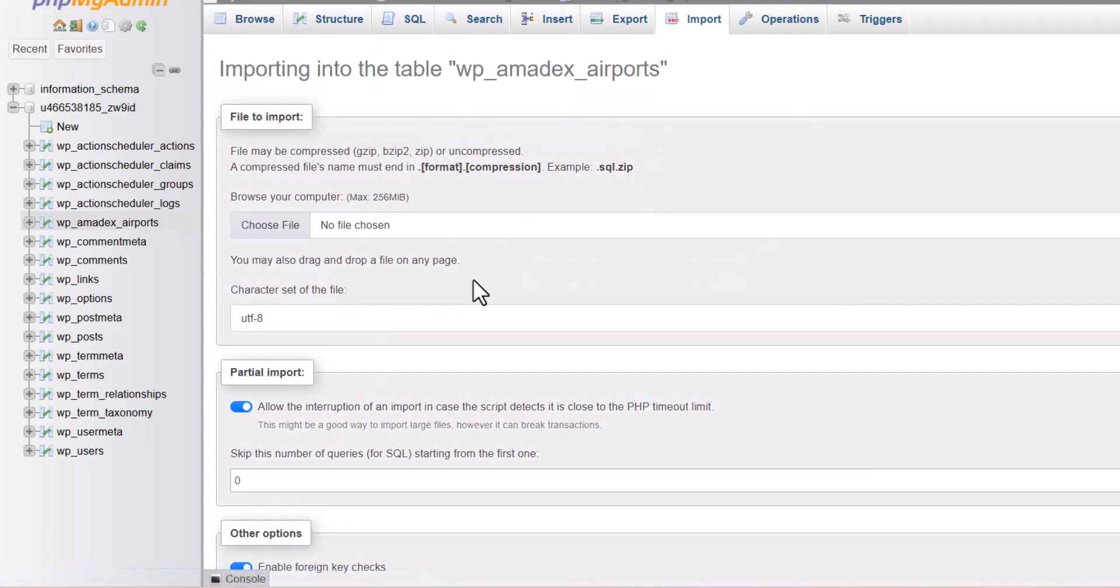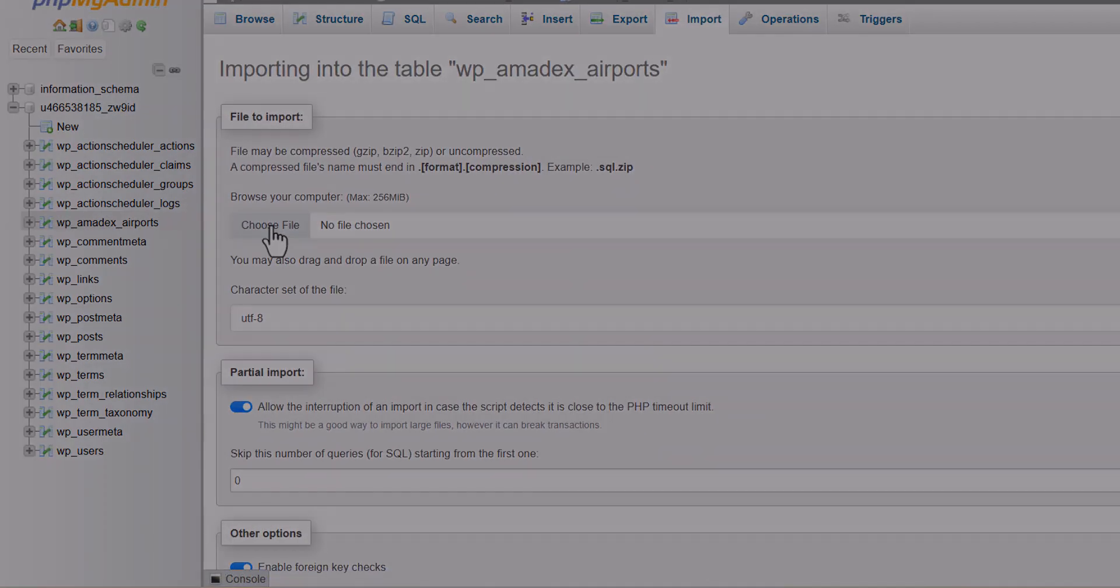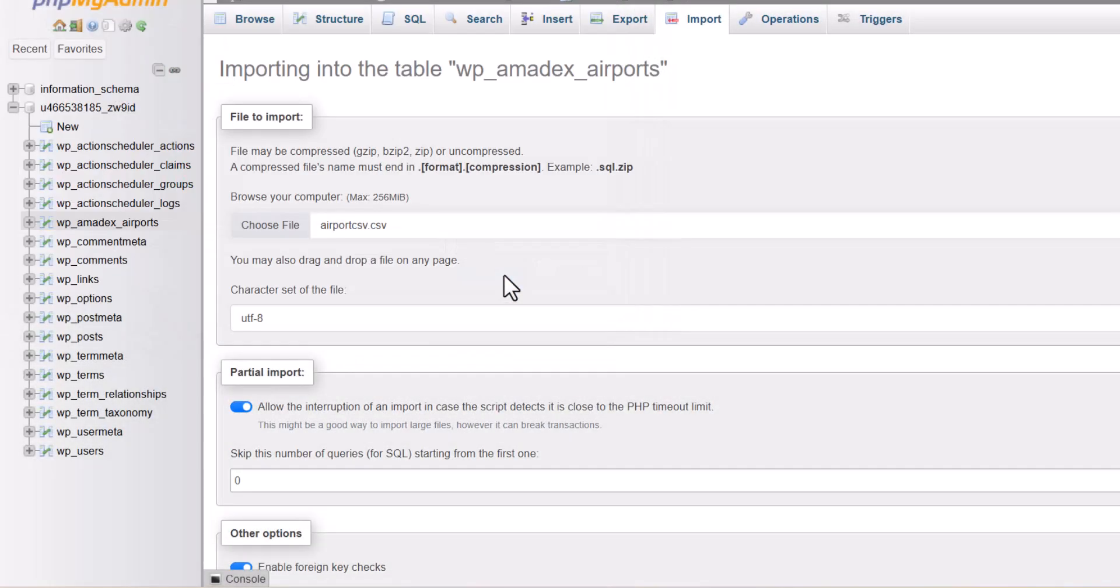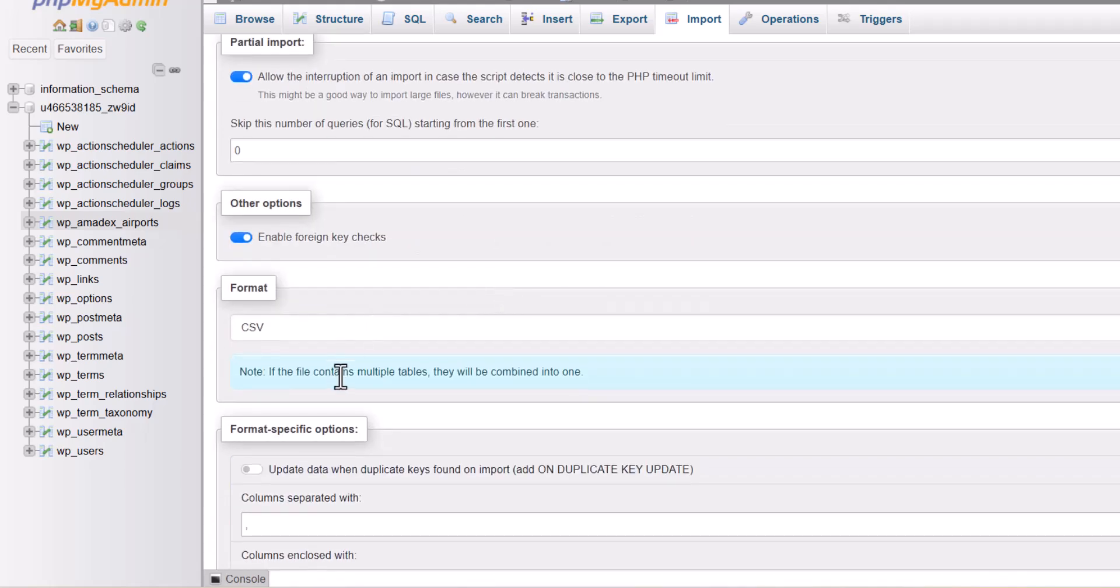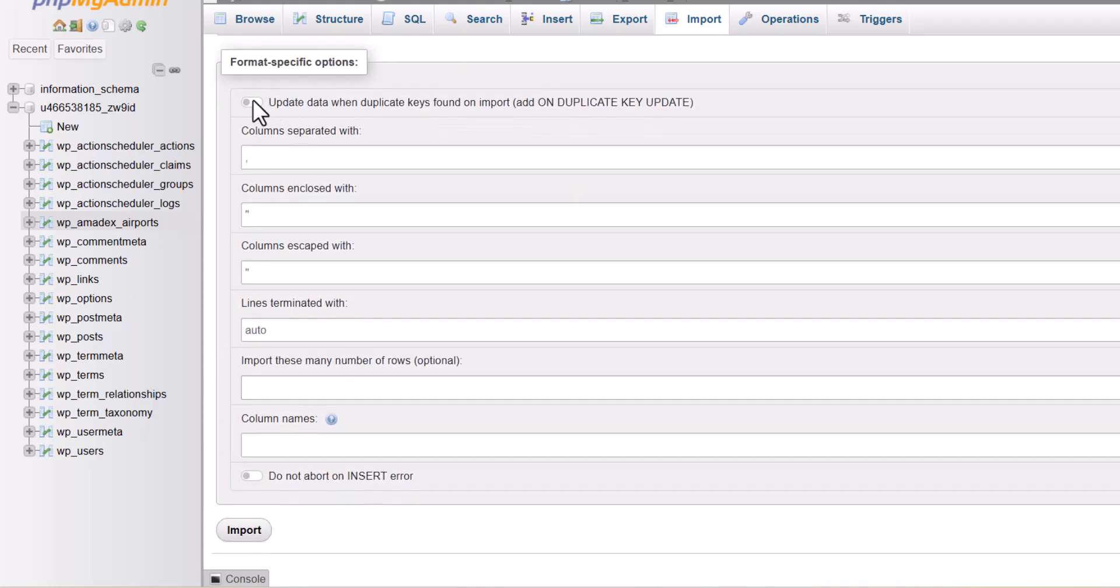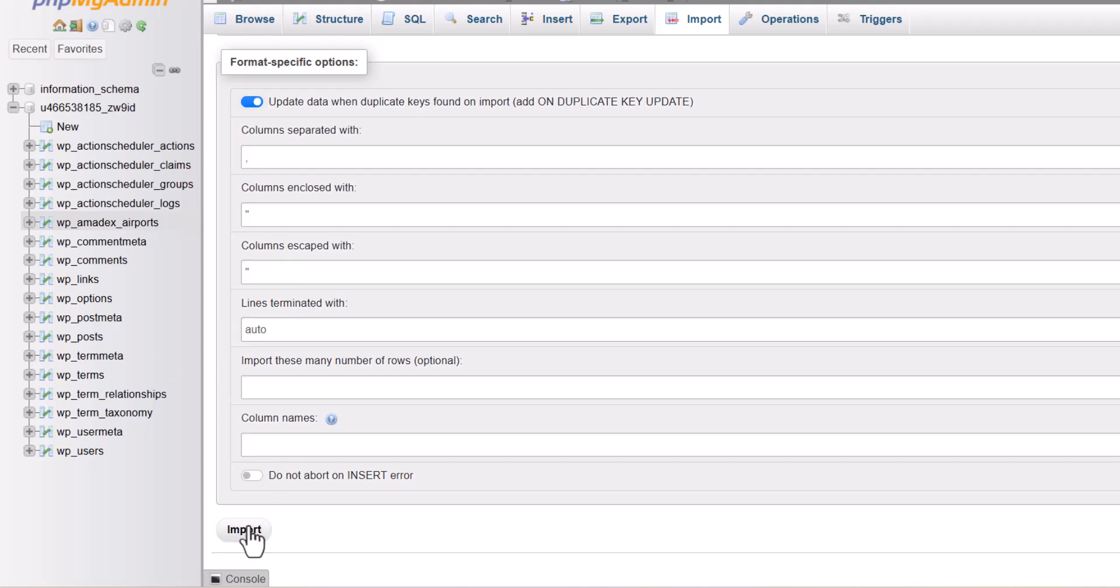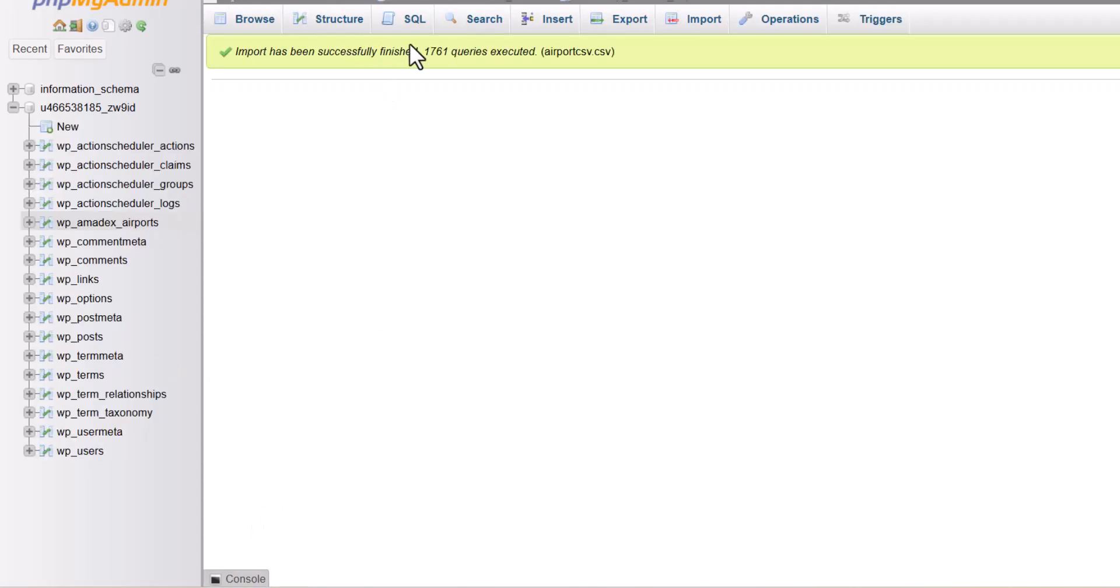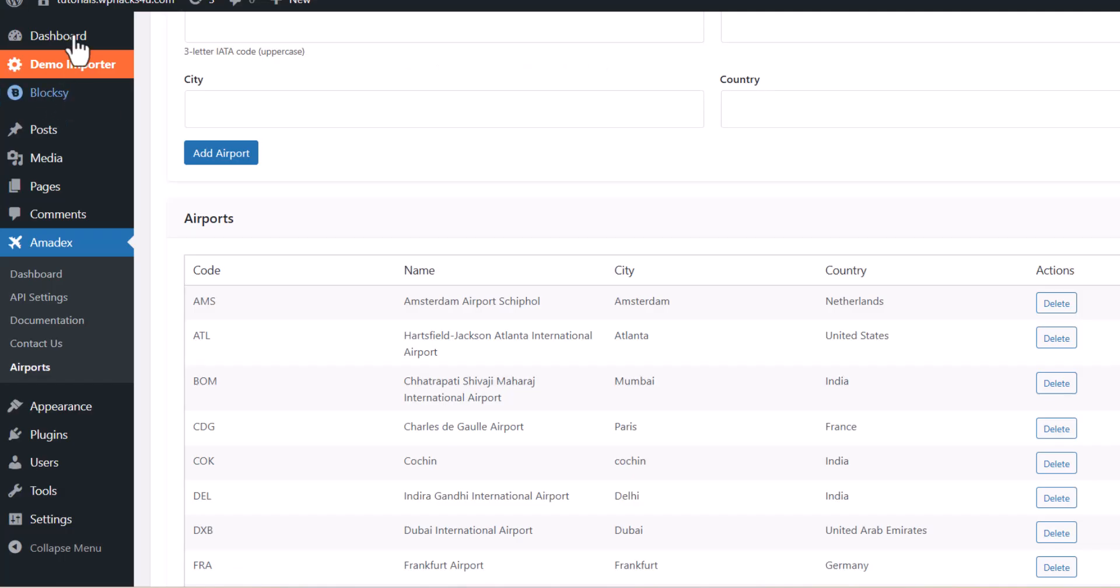You can import a CSV file. The file I will give the link for in the description box. You can just download it from there, click on import, and the bulk airport list has been updated to our plugin.